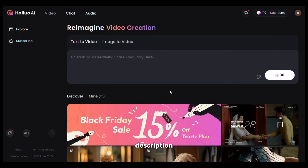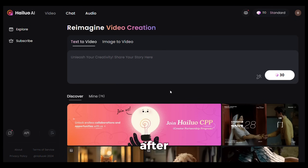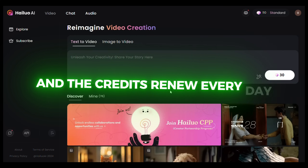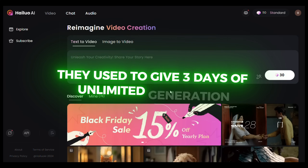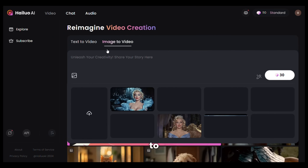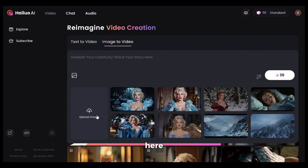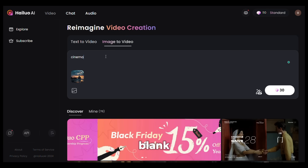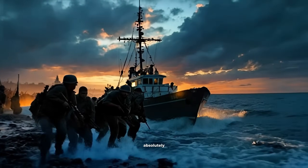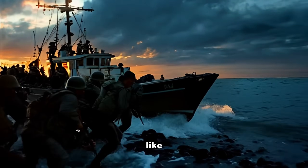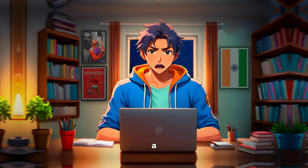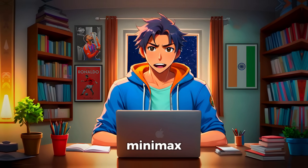To get started, just click the link in the description and sign up with your email ID. After signing up, you will get 100 free credits to generate videos and the credits renew every day, which is awesome. They used to give three days of unlimited generation for new users before, but now they have stopped it. To generate the video, simply go to the image-to-video option and upload your image. Next, you need to give it a prompt or you can just leave it blank. I will give it this prompt and hit Generate. And here is the output — just take a look at this. This is absolutely stunning. It straight up looks like a scene from a movie. Without a good input image, you will never get an awesome output like this. Here is a quick example of a movie trailer I created using Flux and Minimax.